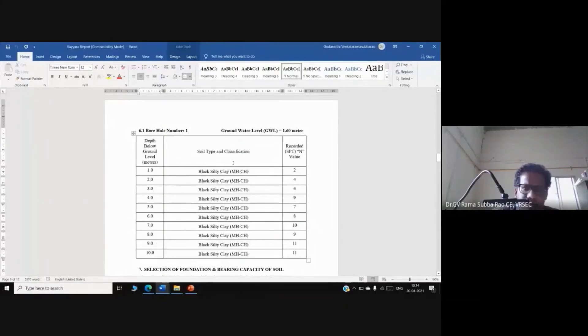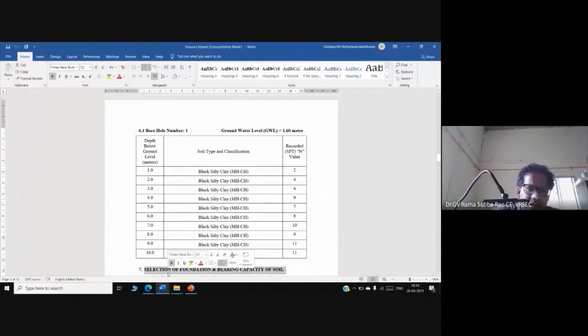After getting information about the soil and knowing the structural load, we will select the appropriate foundation type for the project.